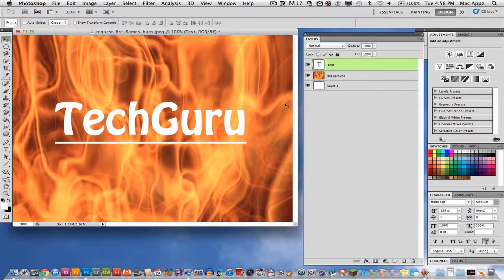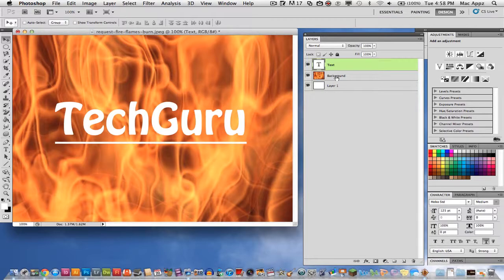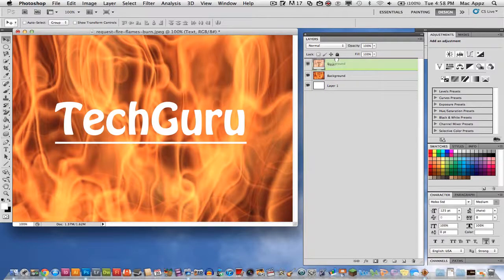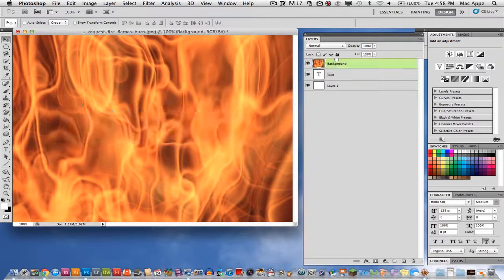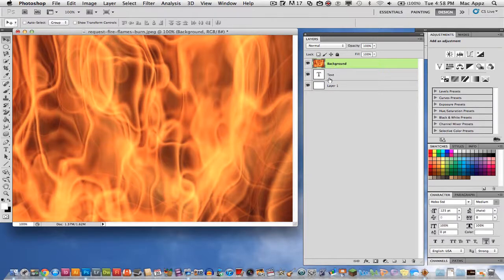So once I do that, I want to go ahead and center it in my screen. I want to go back over here to the background layer. I want to click and hold and I want to drag it above my text layer. So now I have the background layer above the text layer.